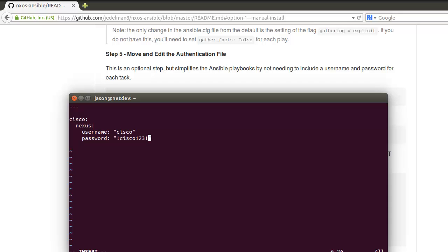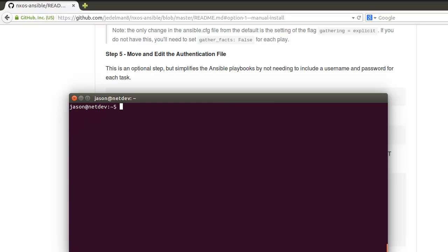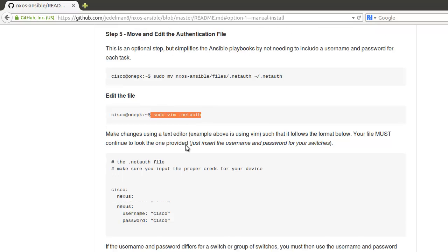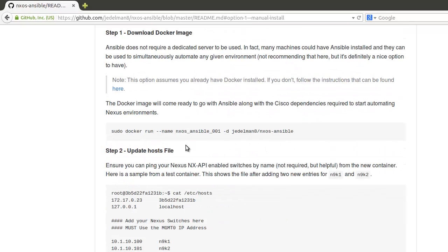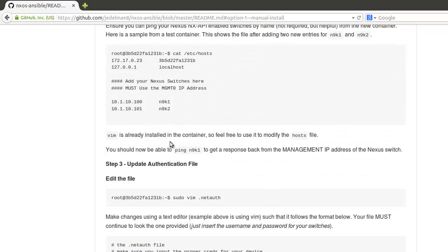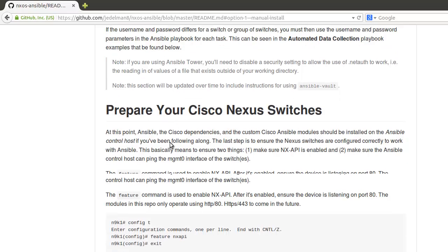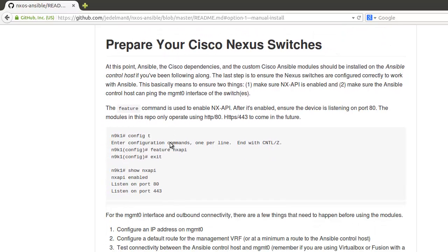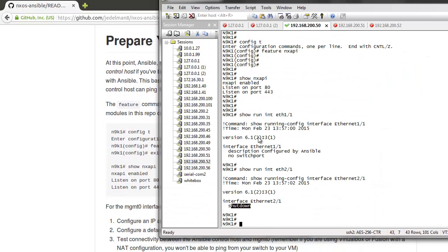You would basically just put the username and password as parameters for each module and each task. We'll see that further down in the readme file as well on GitHub. We're going to exit now. Docker is covered in another video. Now we want to prepare the switches here.